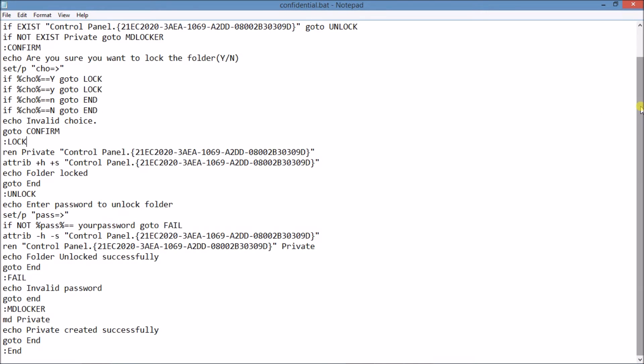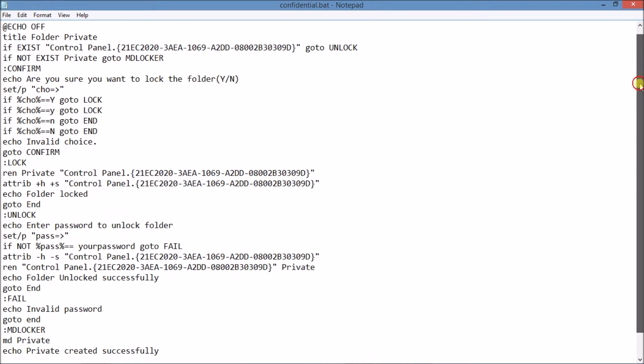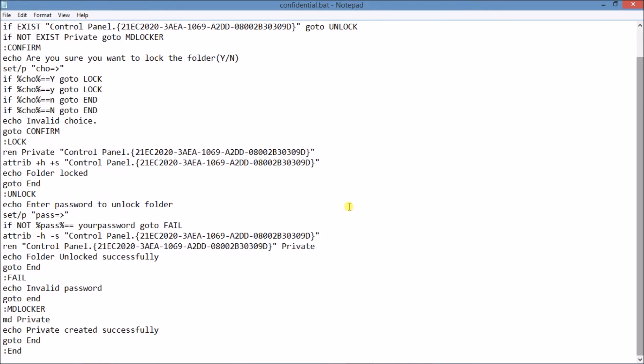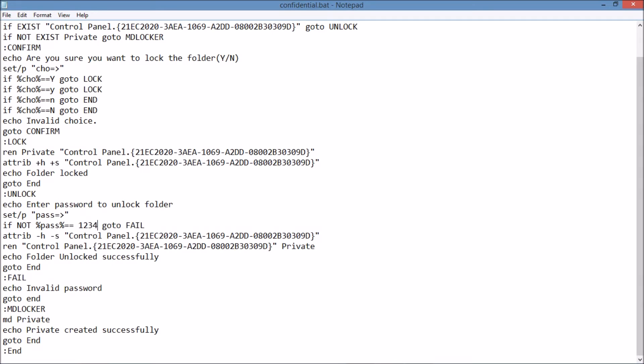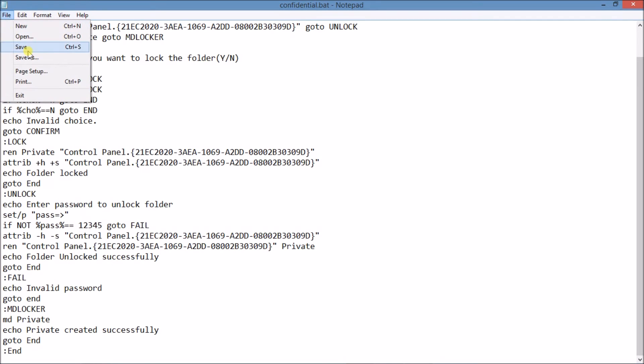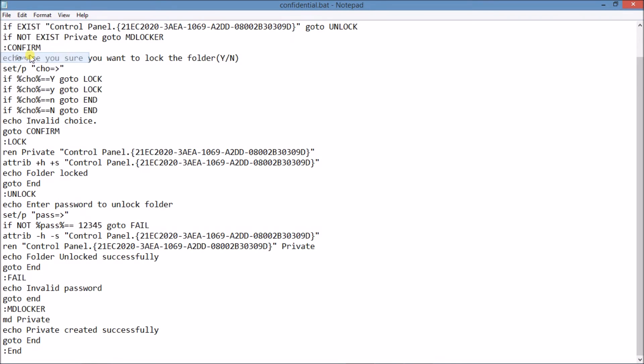Open this code in your Notepad. I hope that you have downloaded this code from our website. Now open the code in your Notepad and find the word. Here it is, "your password." Delete this "your password" and type here 12345, like I am doing. Your password is 12345. Okay, now save it. Click on Save As.